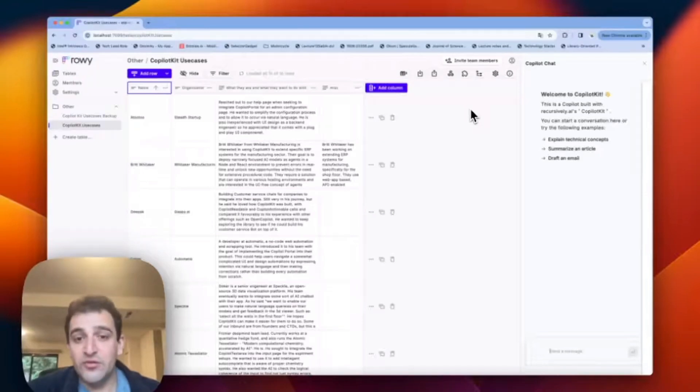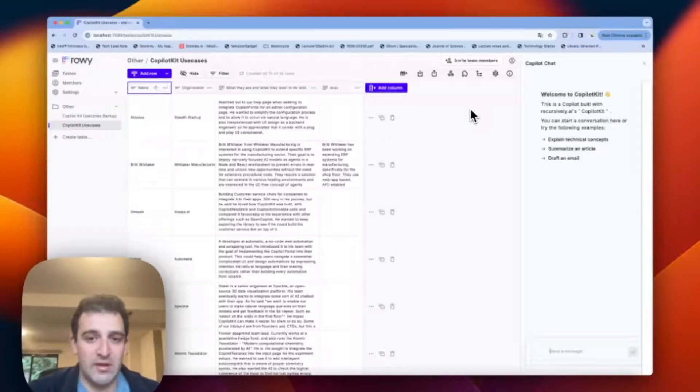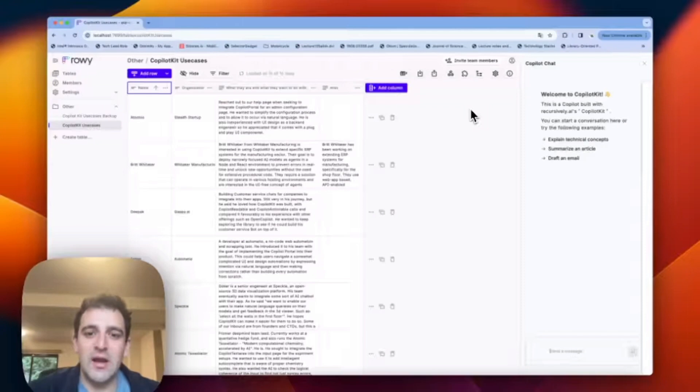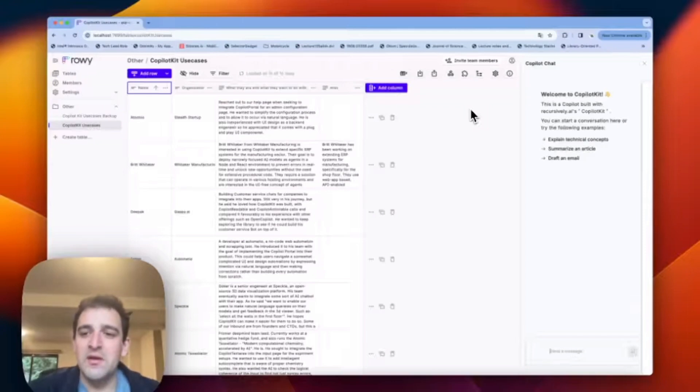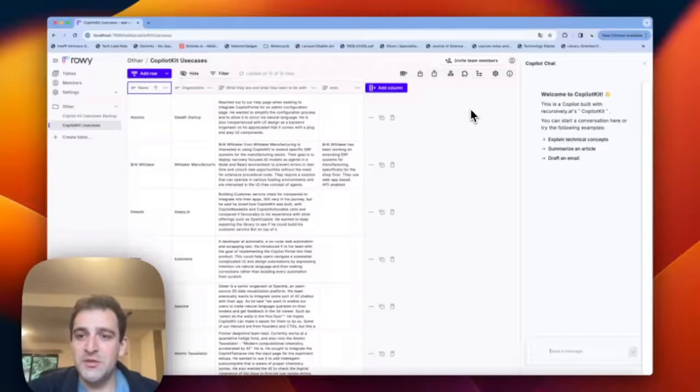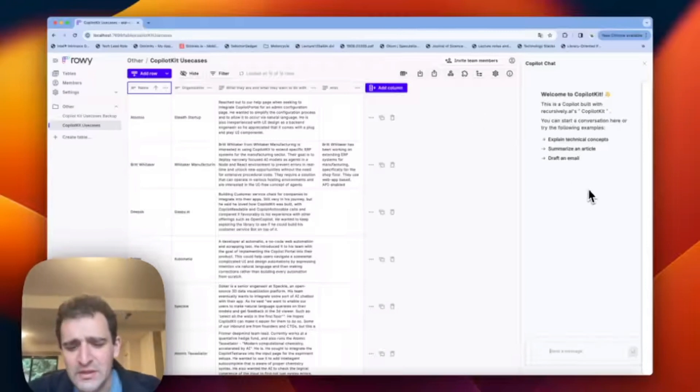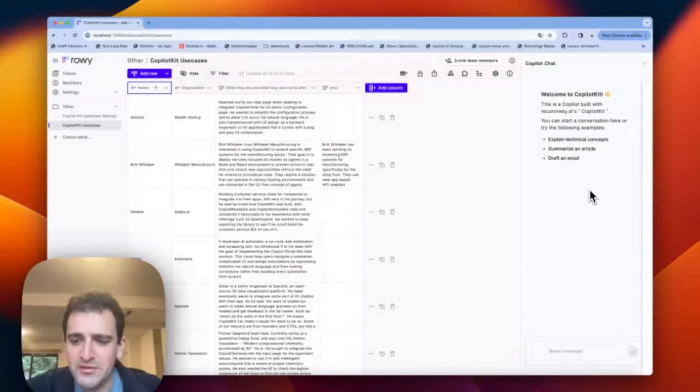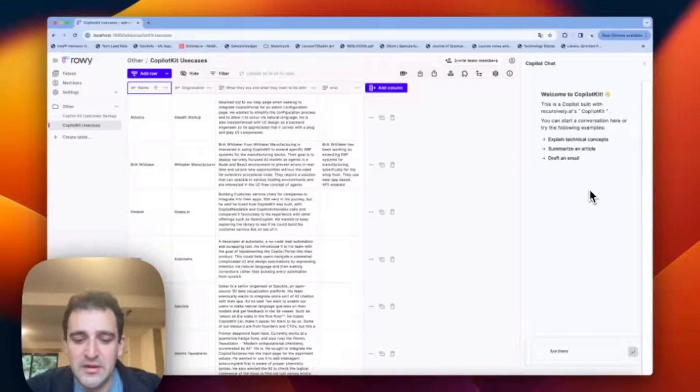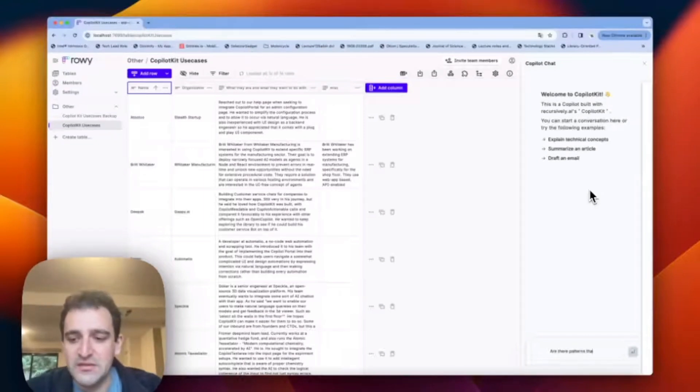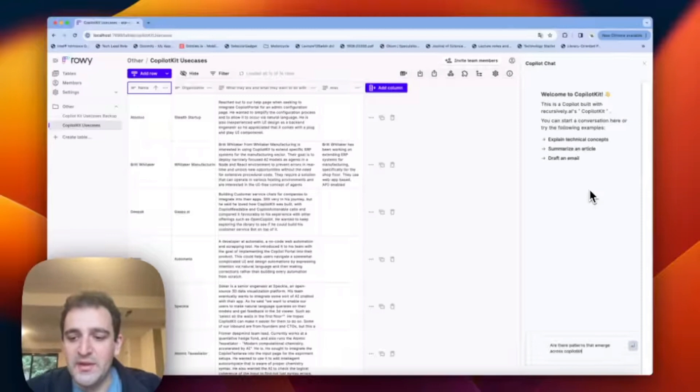We have here a spreadsheet with Copilot Kit use cases. Now traditionally when I would come as a user to this spreadsheet I would have to do all the work of understanding what's going on. With a Copilot I can tap into GPT intelligence to help me out. So let's ask a question. Are there patterns that emerge across Copilot Kit use cases?